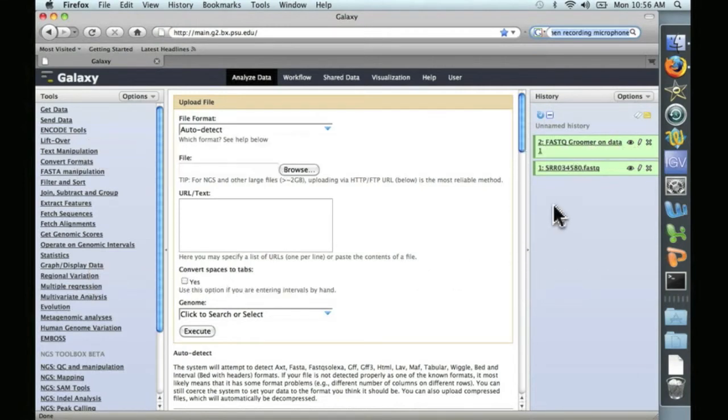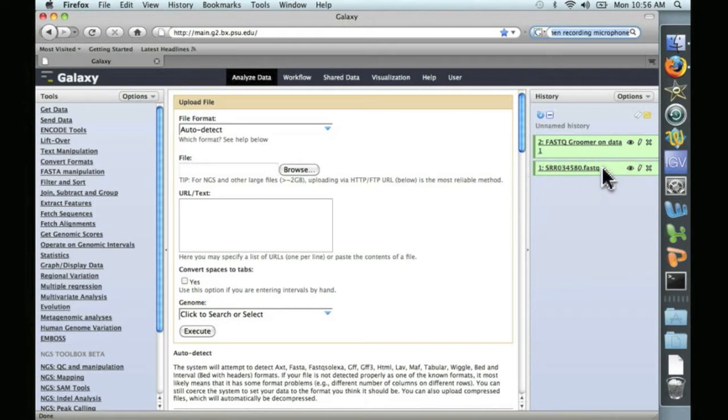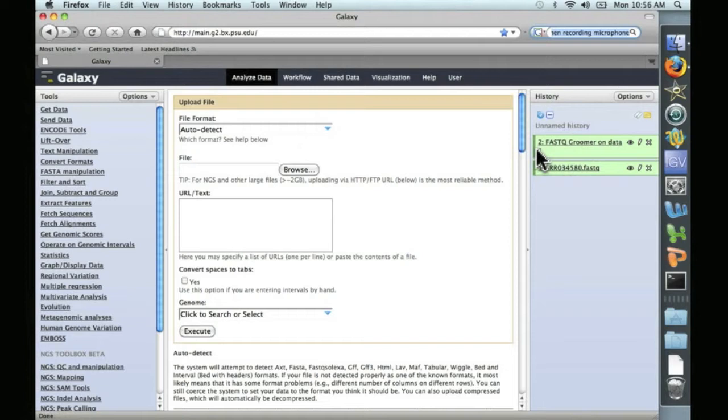In our last video, we uploaded a FASTQ file containing next-generation sequencing data from a RICE experiment, and then we groomed that data in the form that will be needed for the alignment.